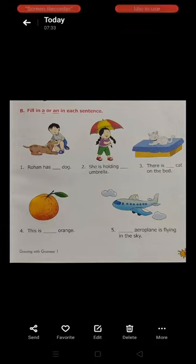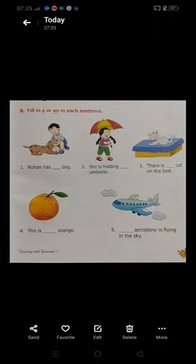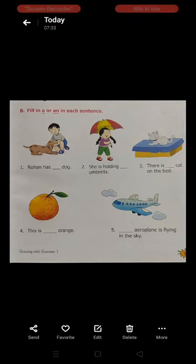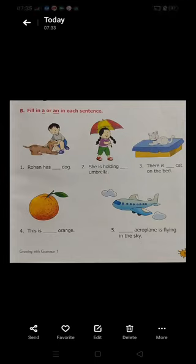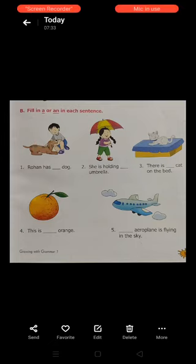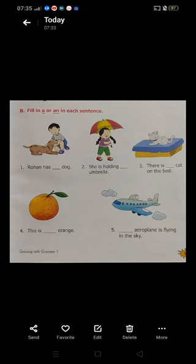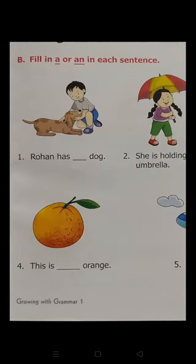Fill in 'a' or 'an' in each sentence. Children, I told you that 'an' is used before vowels and 'a' is used before consonants. Okay, so let's start. 'Rohan has ___ dog.' D is a consonant, so we will fill in 'a'.